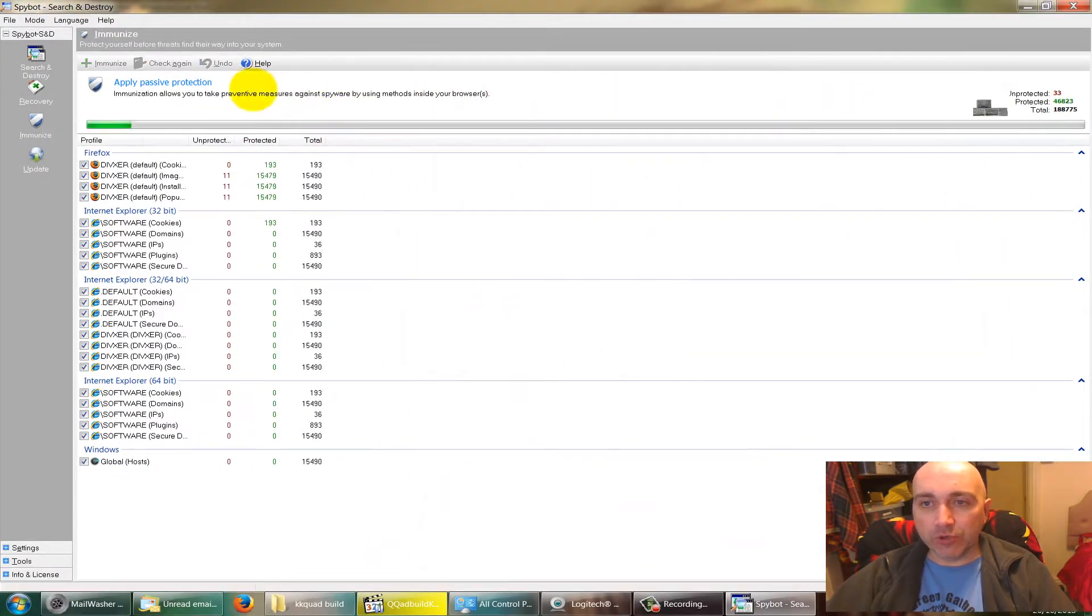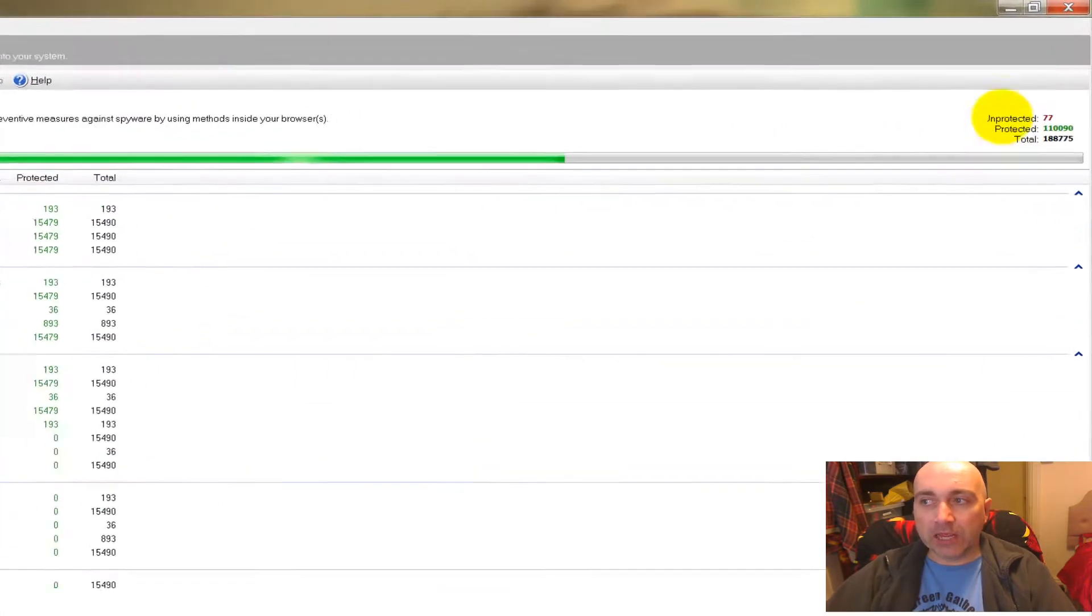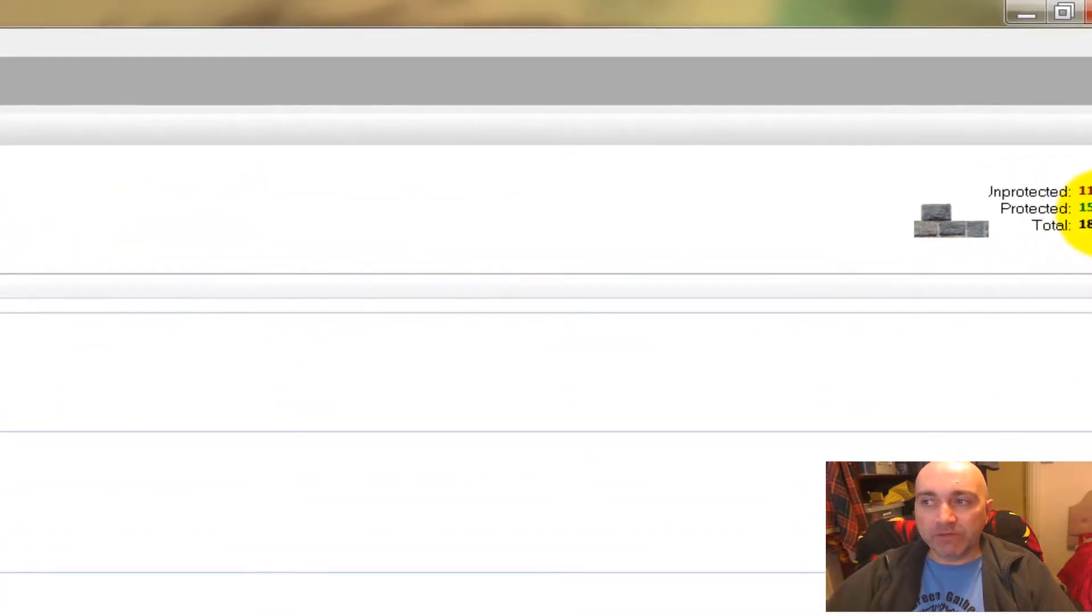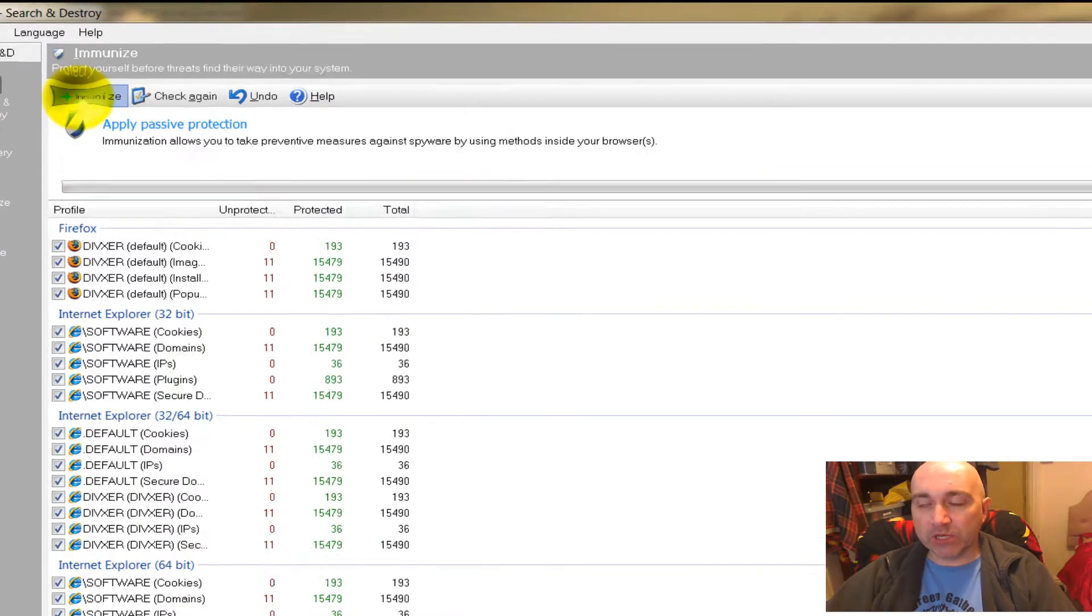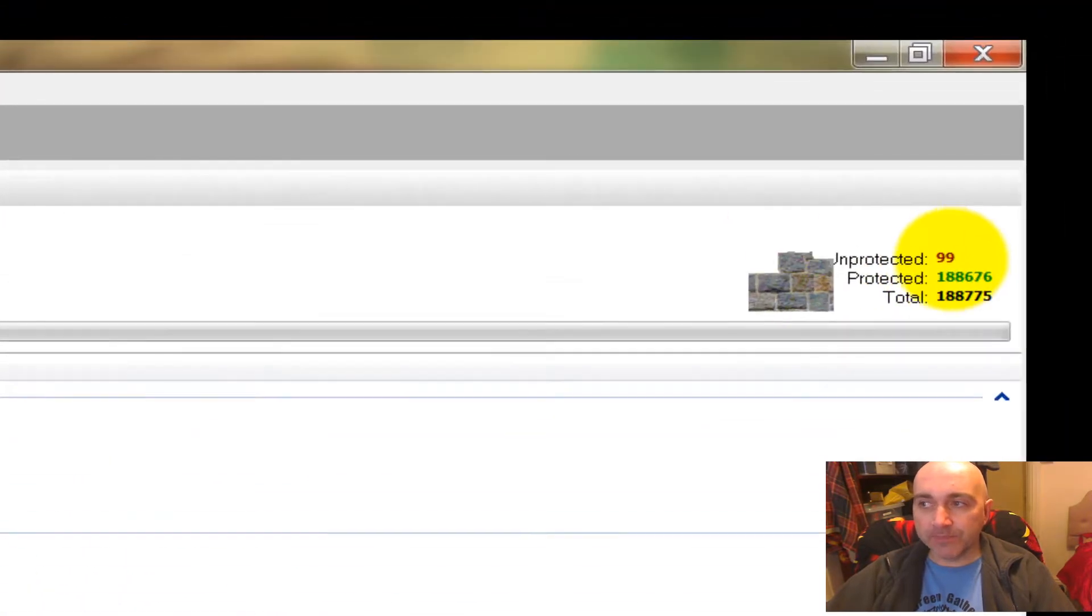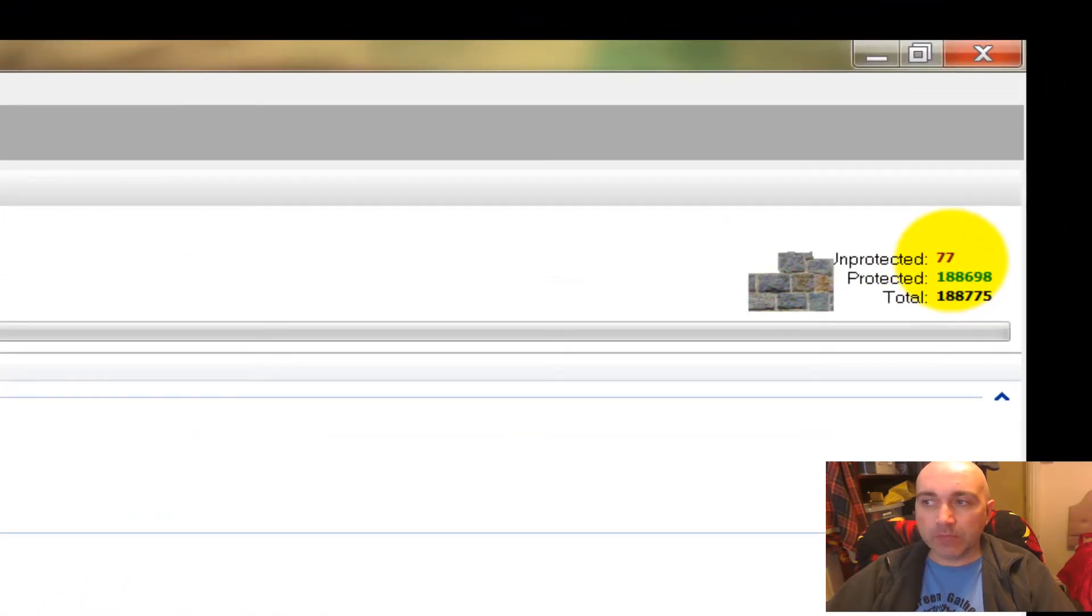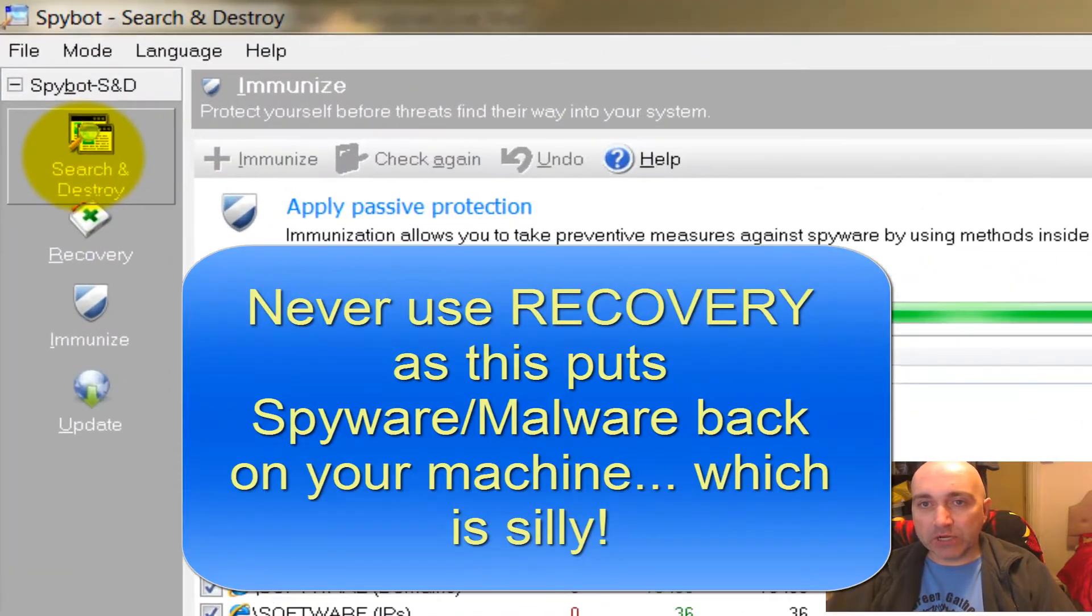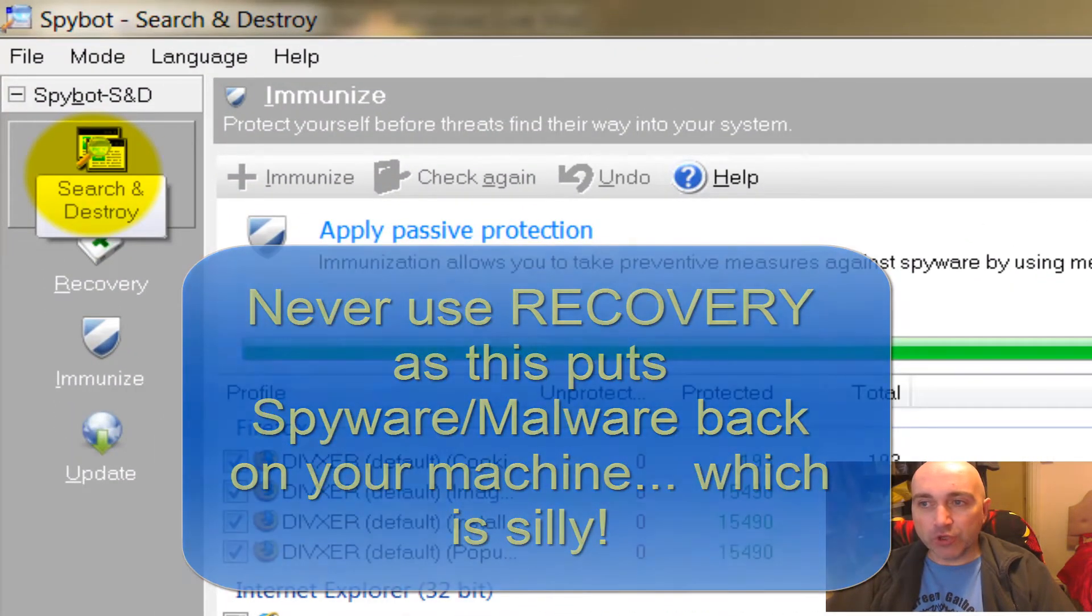Then it's safe for you to apply the Immunize function. As you can see, I've immunized before, so I haven't got too many things unprotected - 132. But when I press Immunize, these numbers come down and the machine will then be fully immunized.